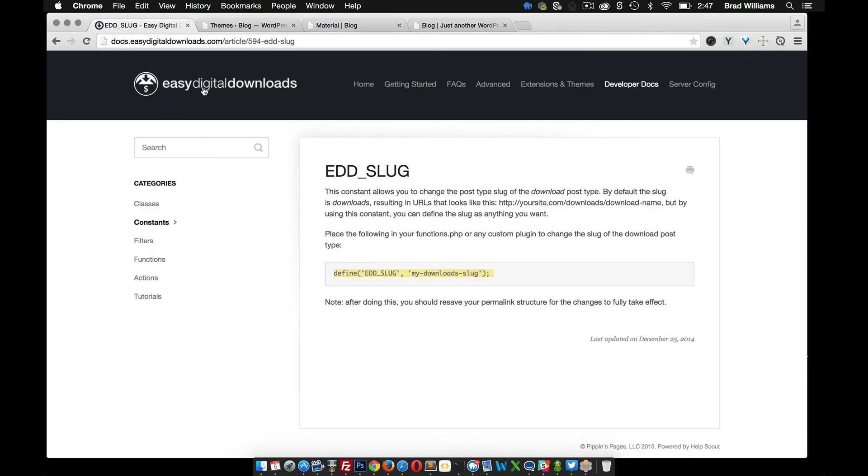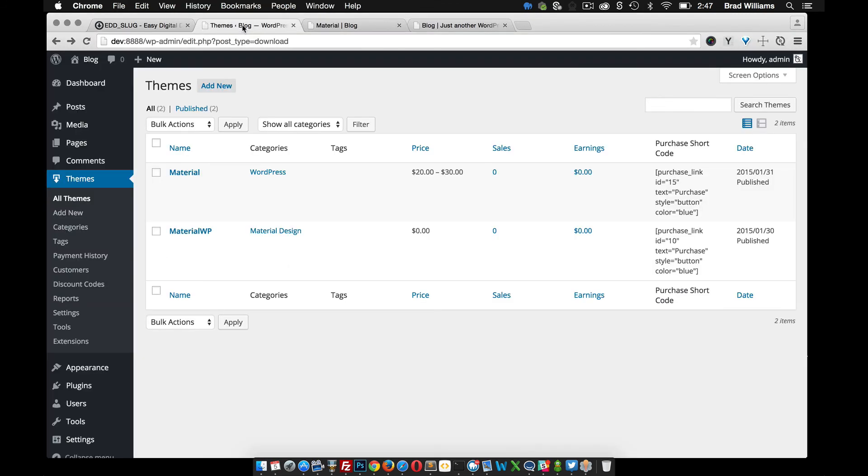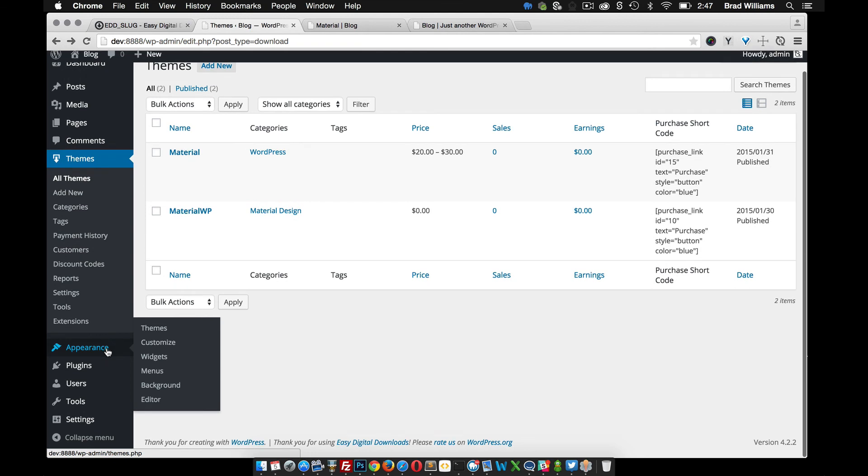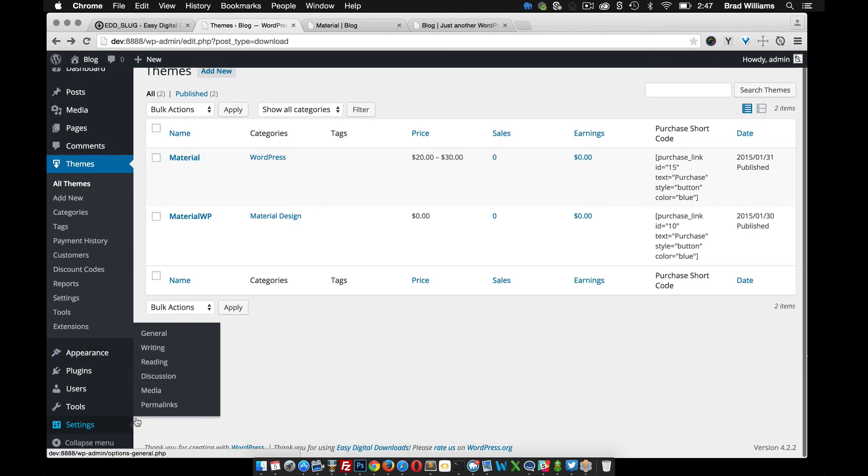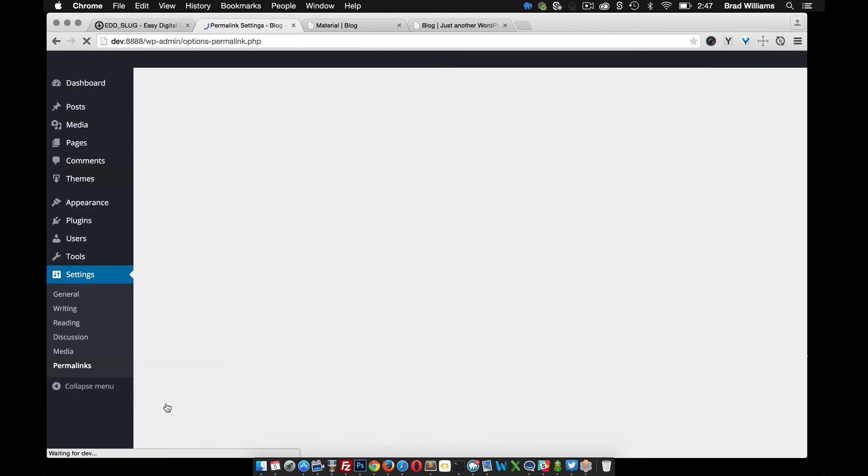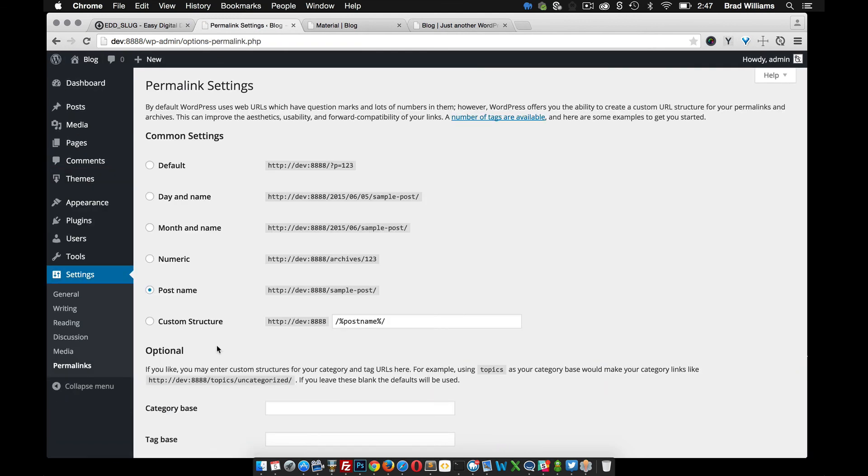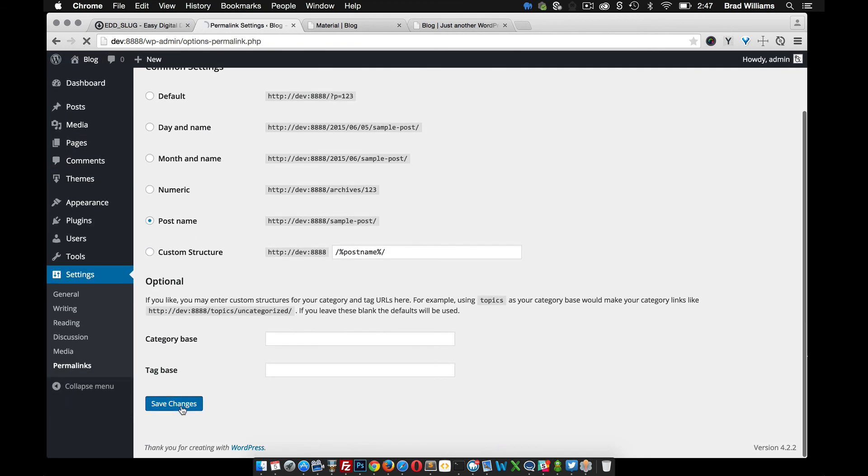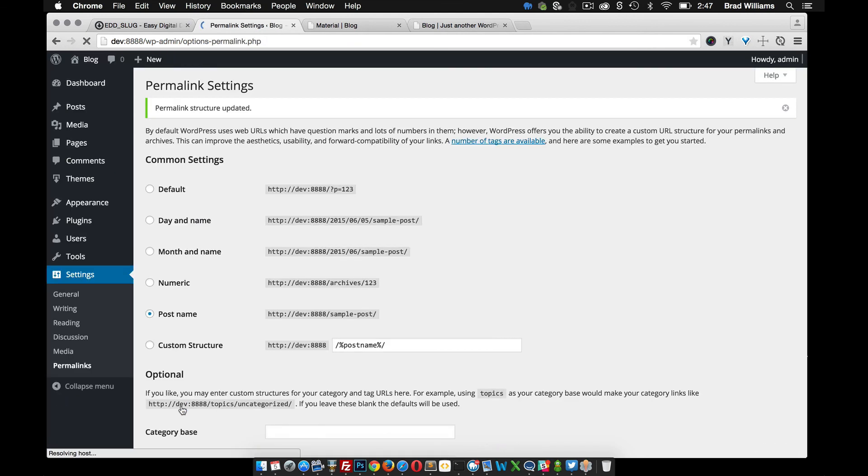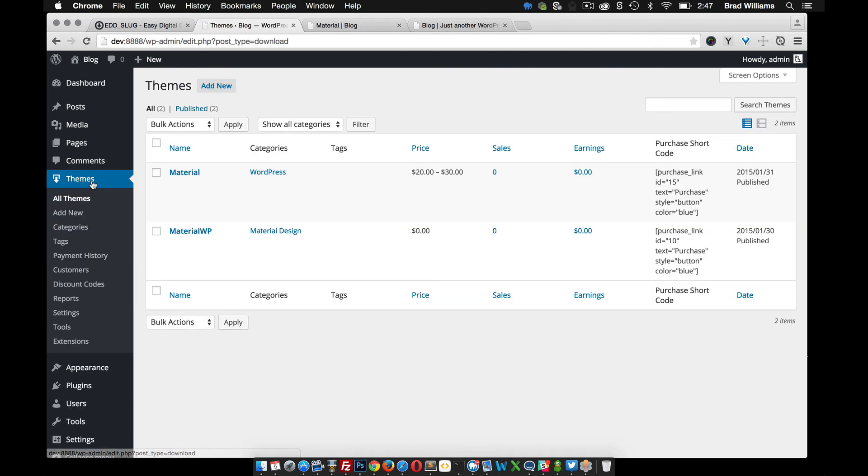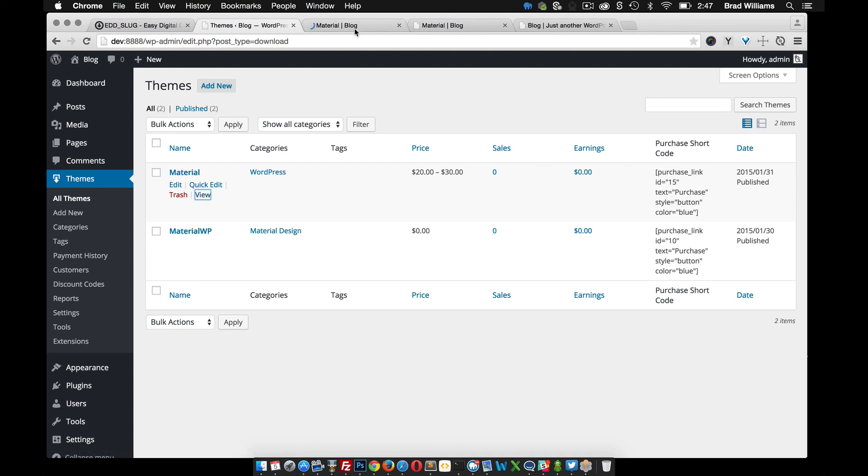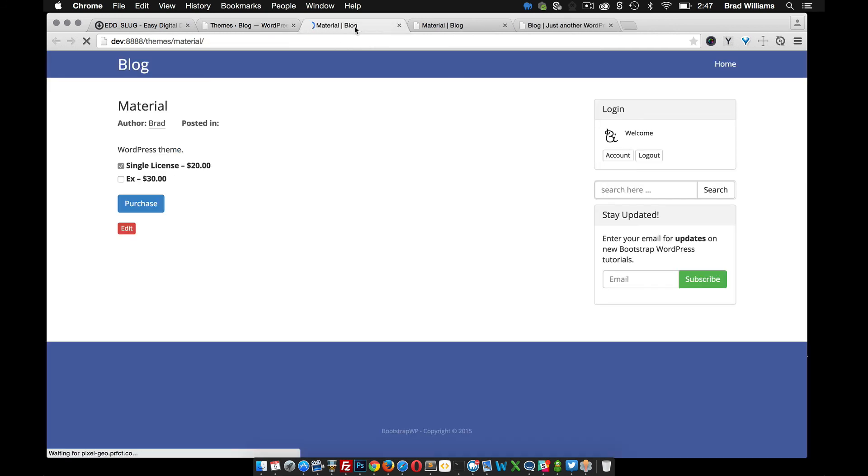And like the instructions say, let's go into settings, permalinks, and let's resave those. So now when we go into themes and we click view, you'll see that themes has changed. Perfect.